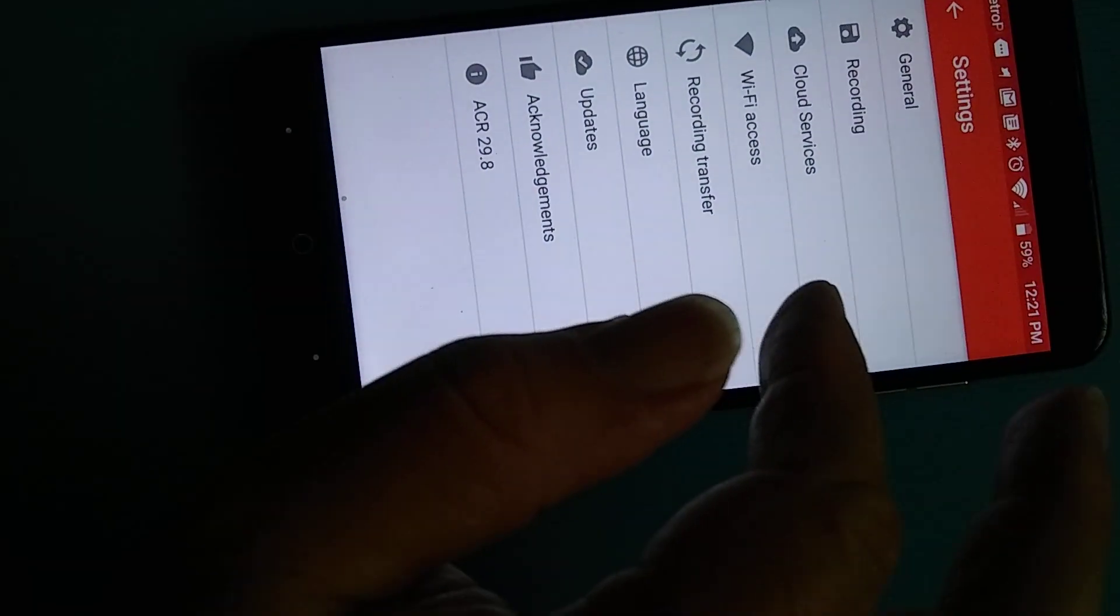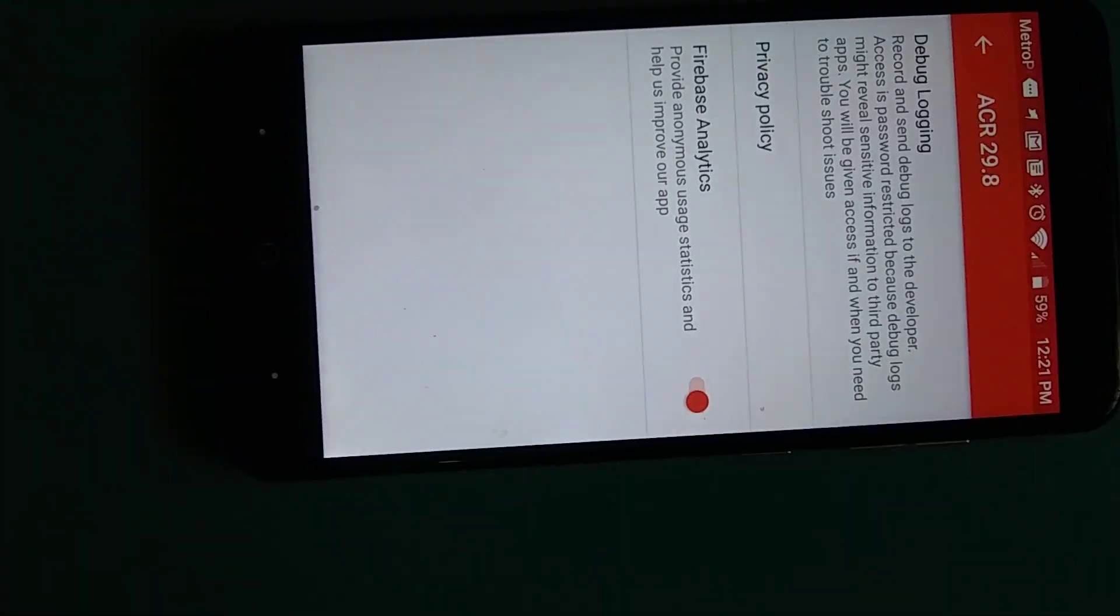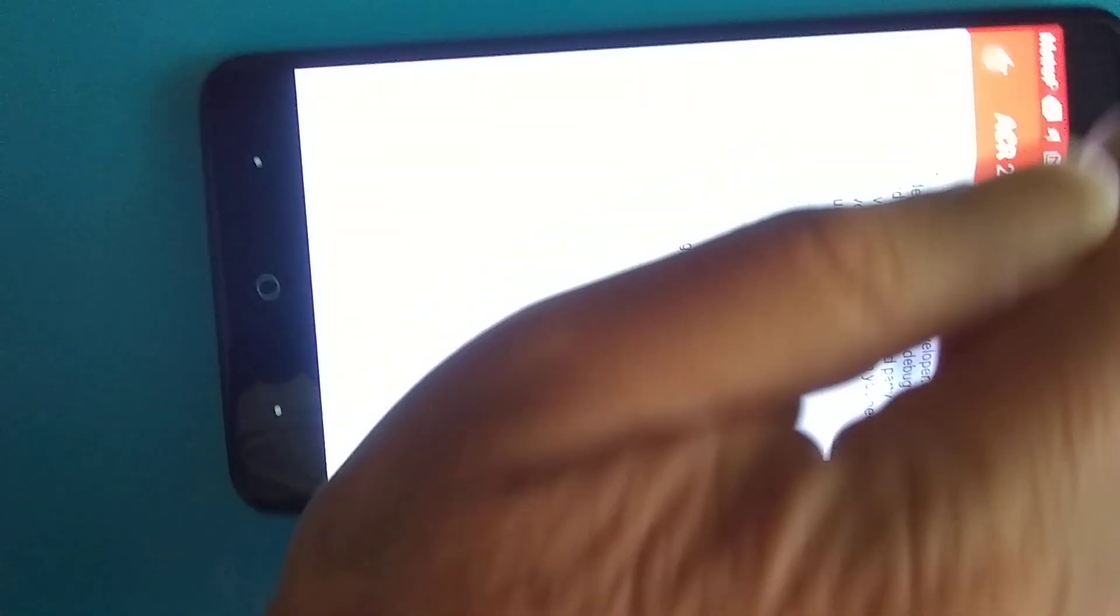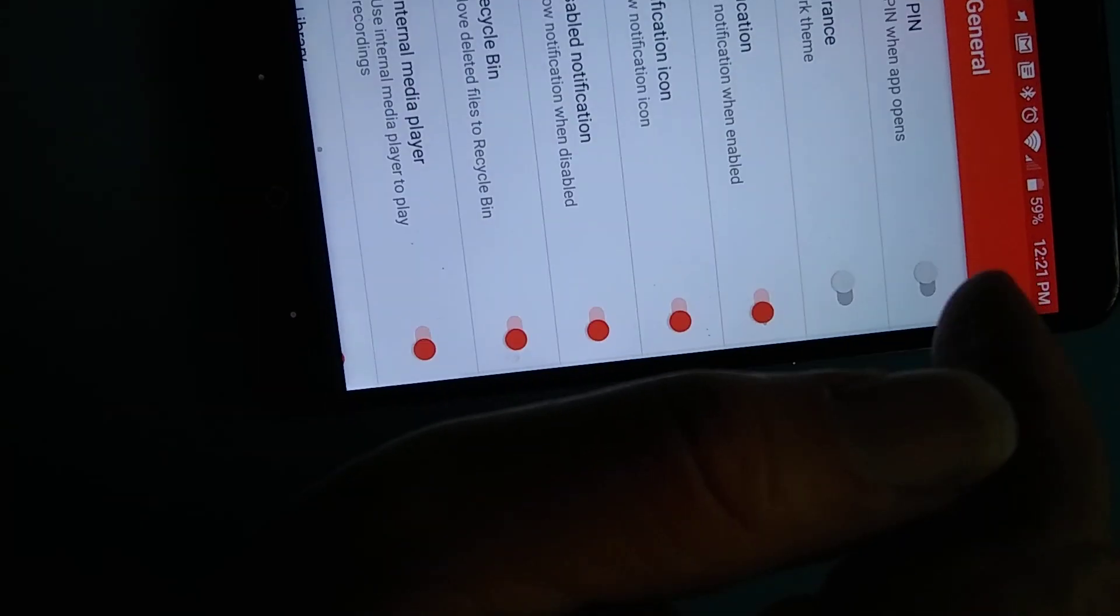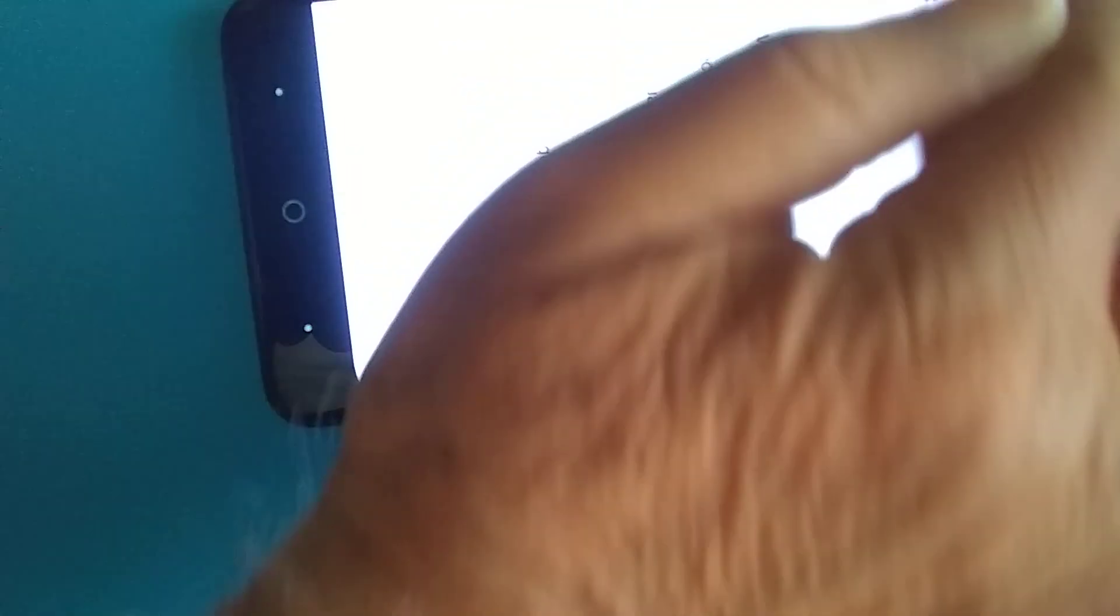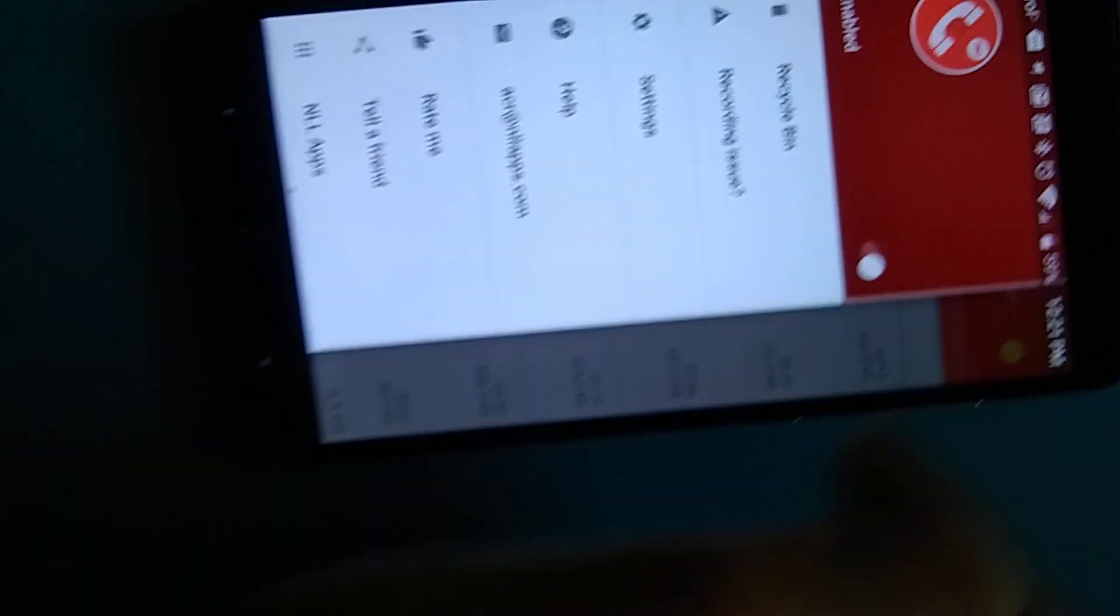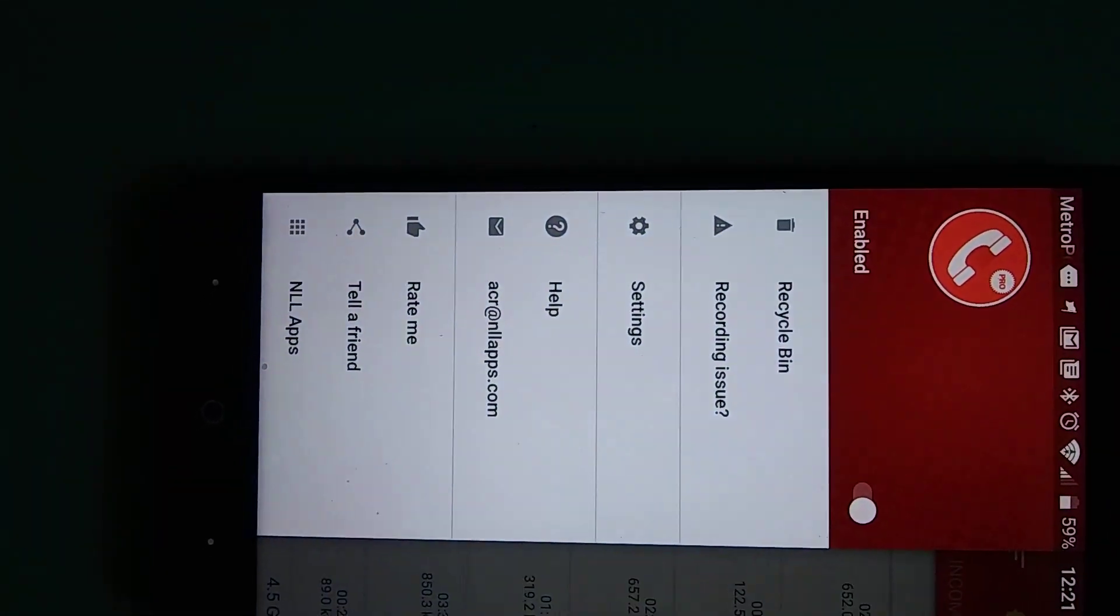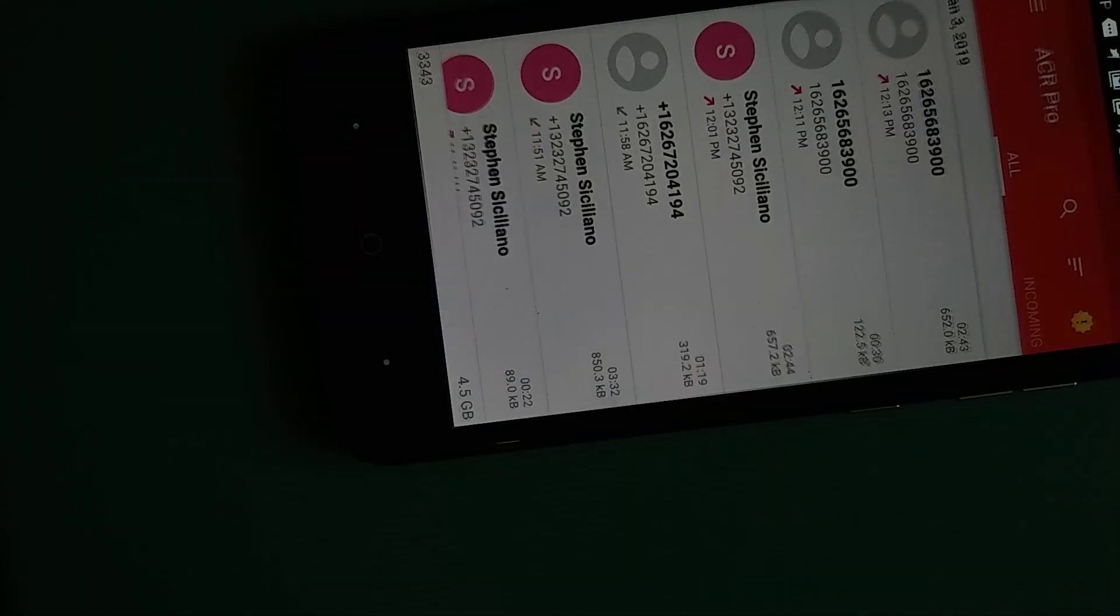So now, I just want to be sure that we're using the same product. Wait a minute, where are we here? ACR Pro, and then it looks like this, and it's from this place.